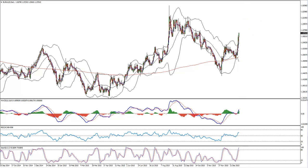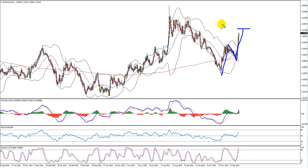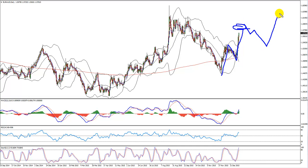EUR/AUD is perfectly and very beautifully moving. Pay attention to the 159-160 zone — this is the duplication of the wave from there — and from there it's very likely we're going for some kind of pullback before going again for a buy.